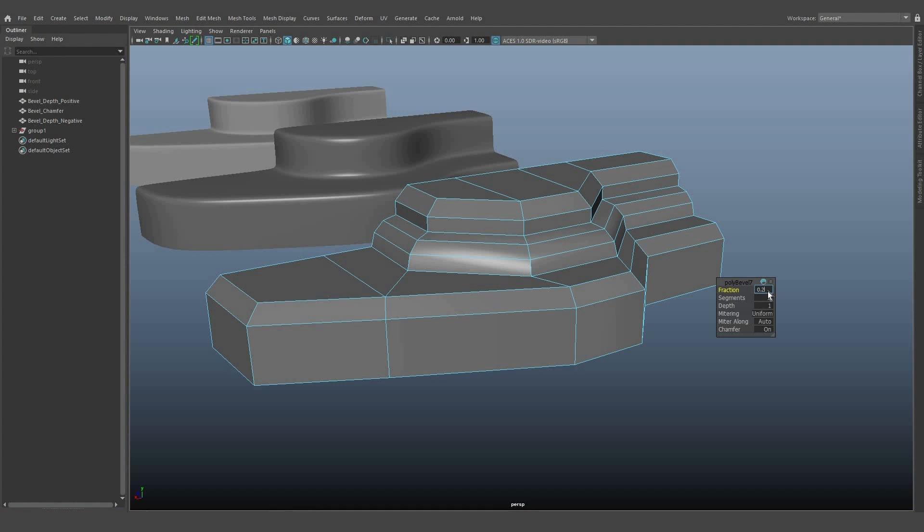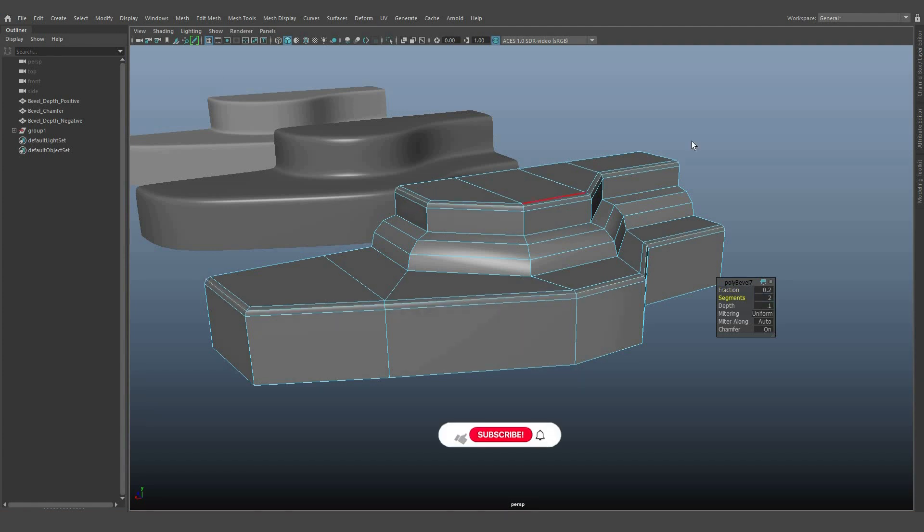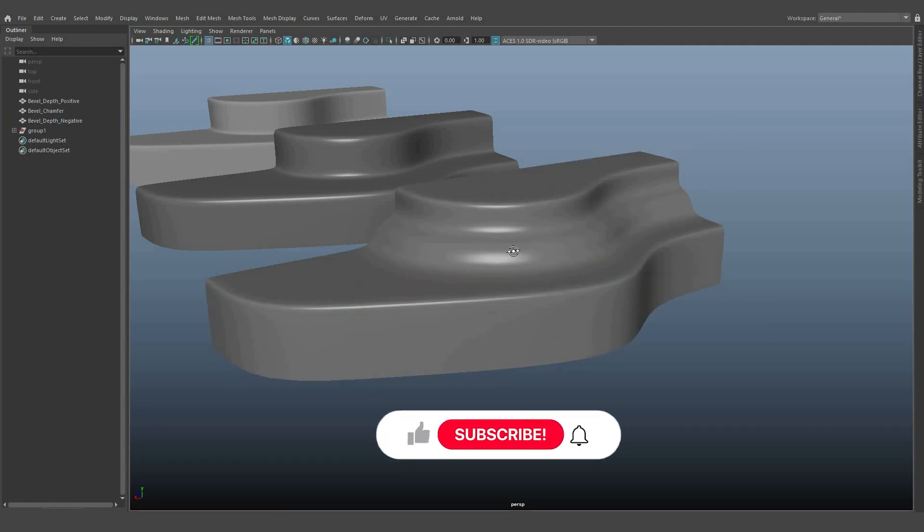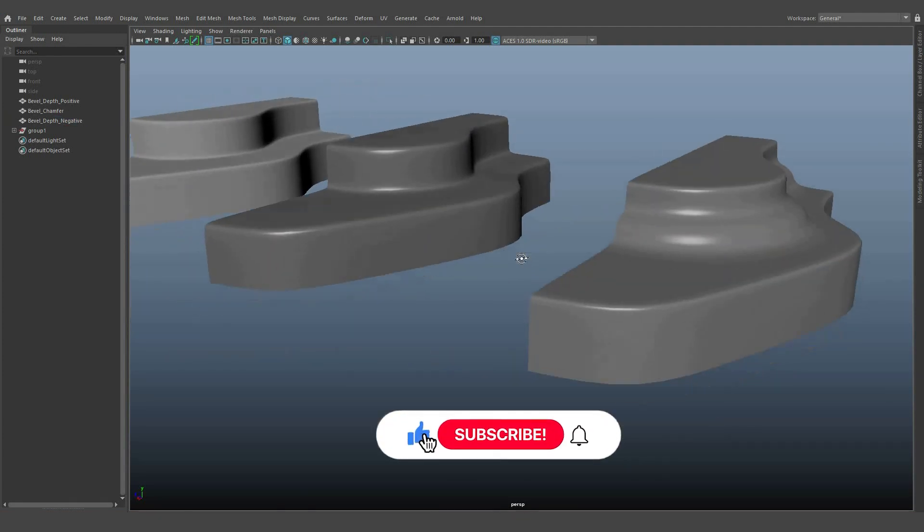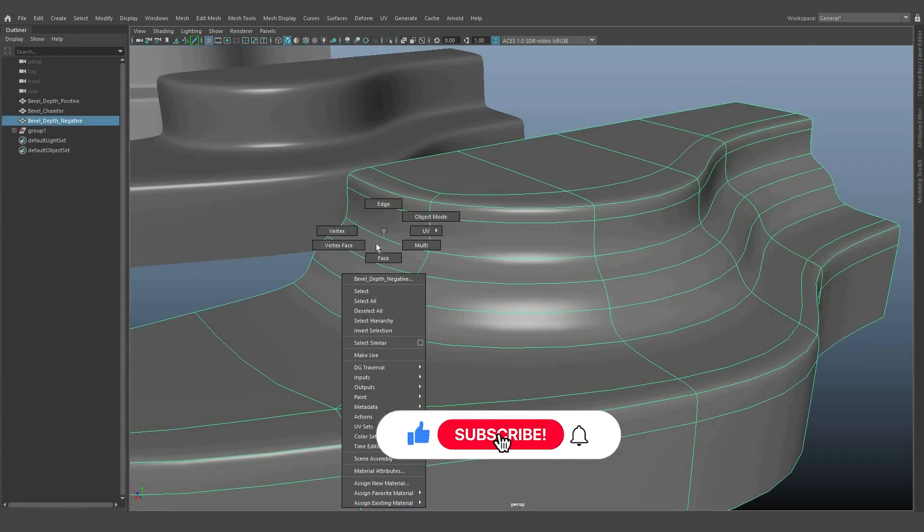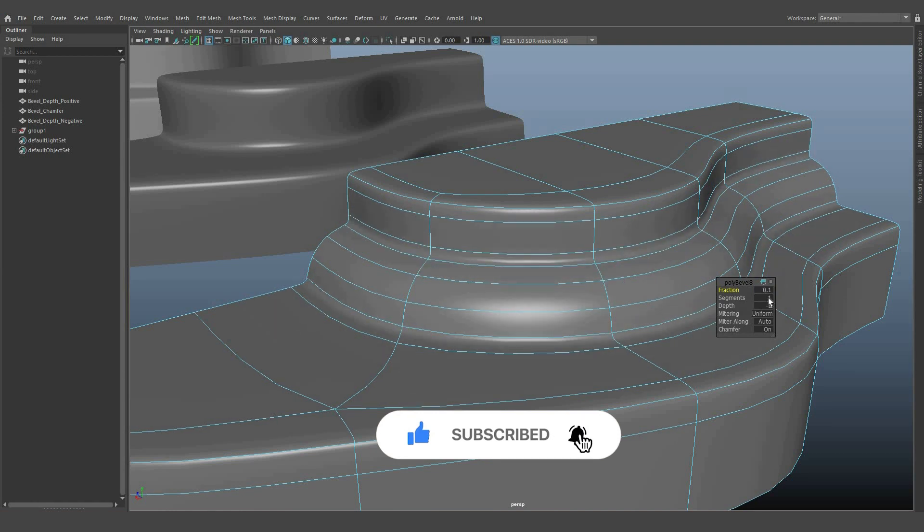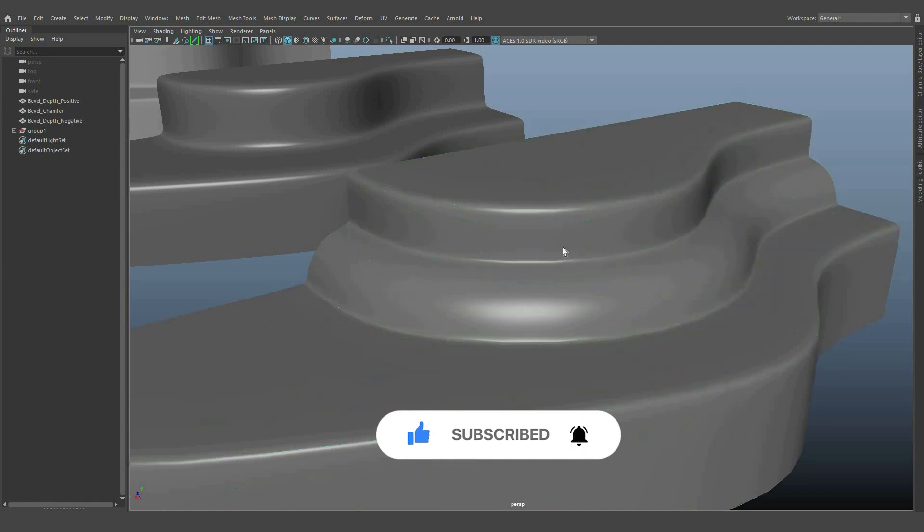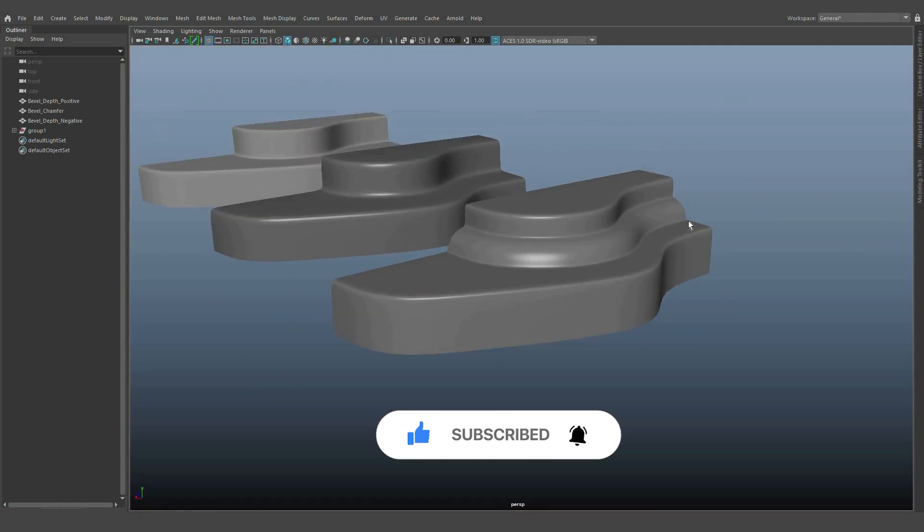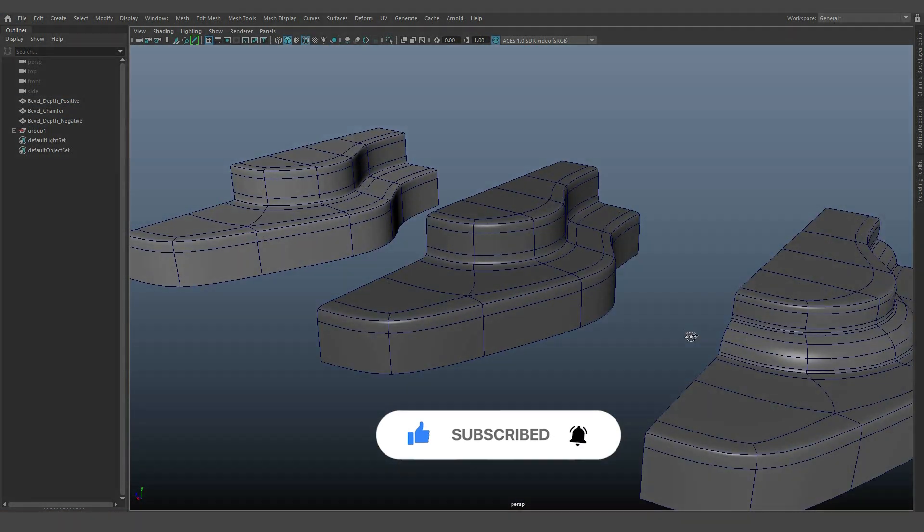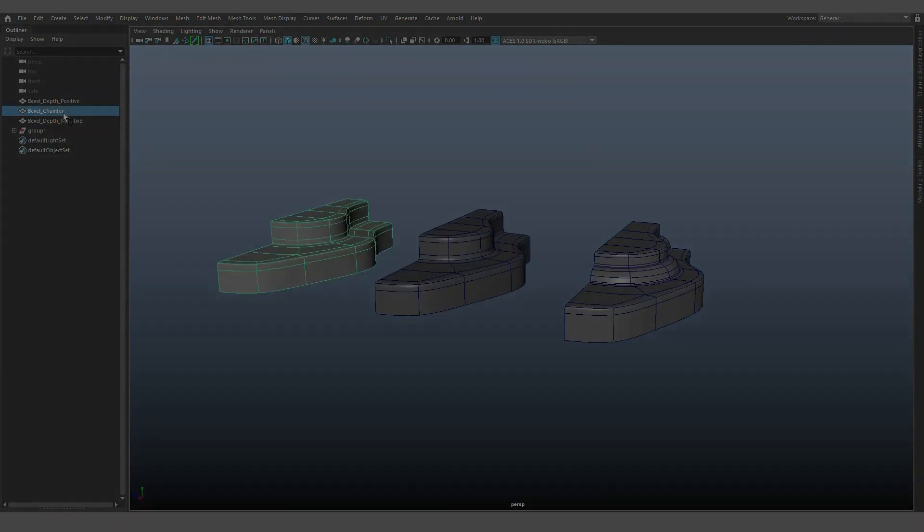So, those are the three major edge bevel concepts in Autodesk Maya. Have fun experimenting with these techniques. If you learned something new, hit like and subscribe our channel, Center Pivot.